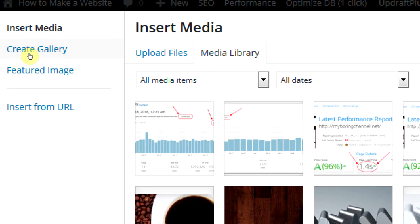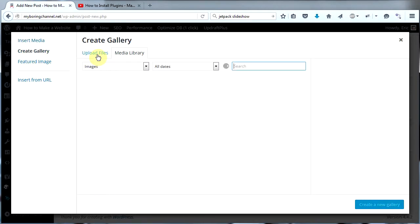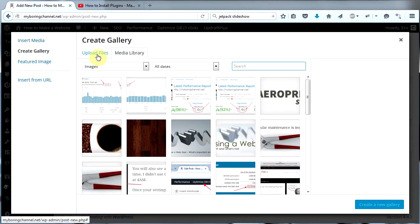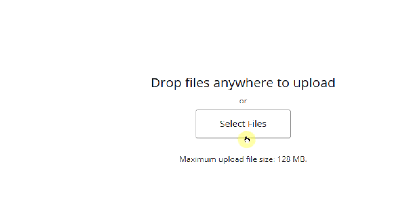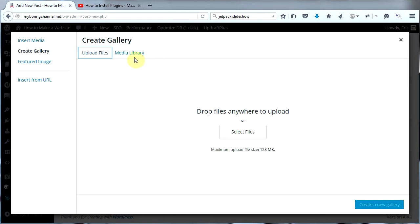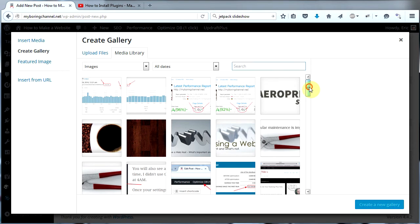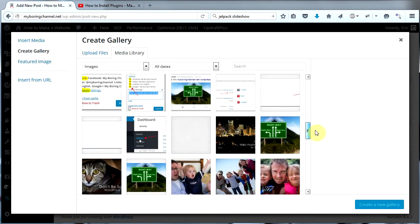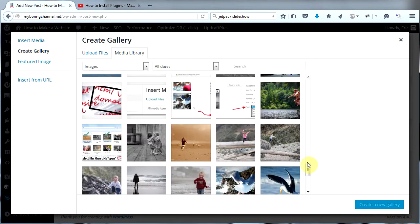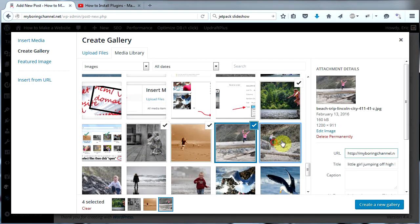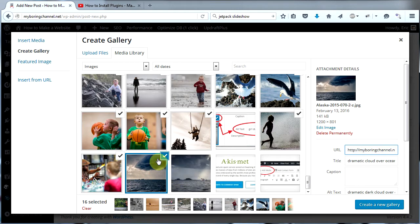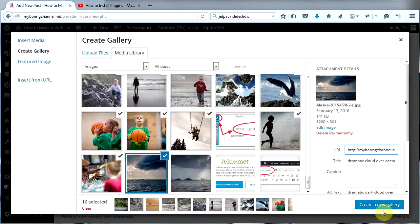Now click Create Gallery. If you don't have the pictures you want in your media library already, click on Upload Files and then click on Select Files. But if you already have the images in your media library, click on Media Library and then scroll down to the images you want and left click to select those images. Once you have all the images selected that you want to use, click on Create a New Gallery down in the lower right.